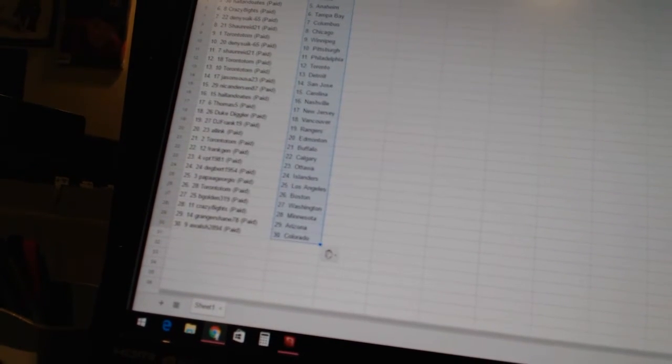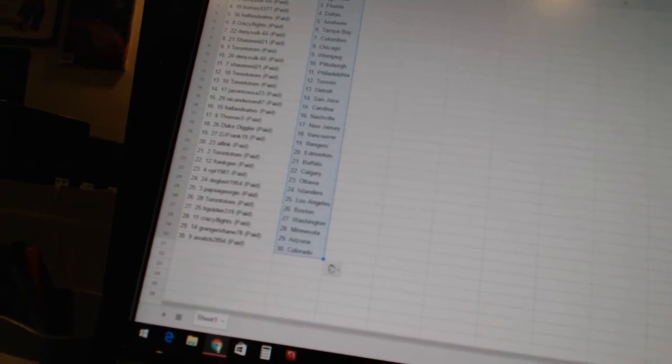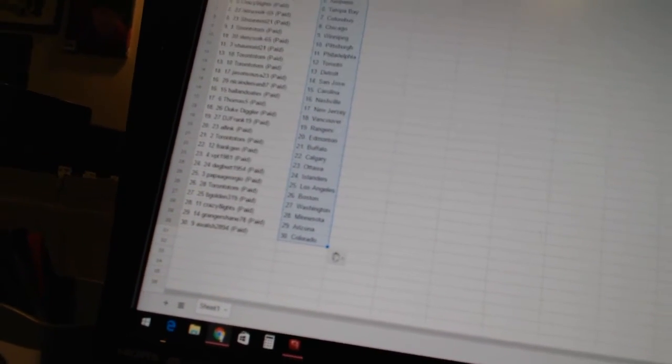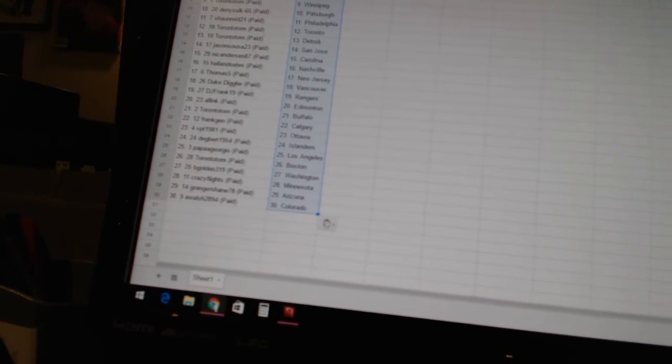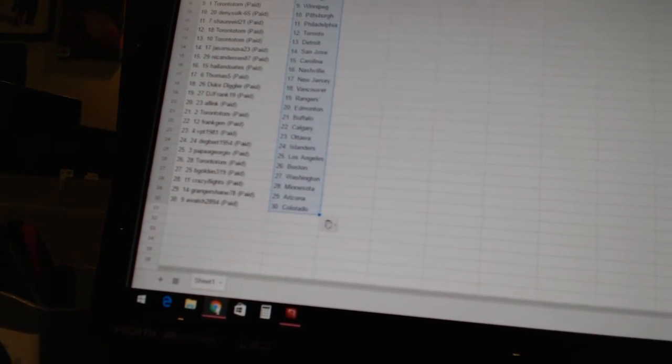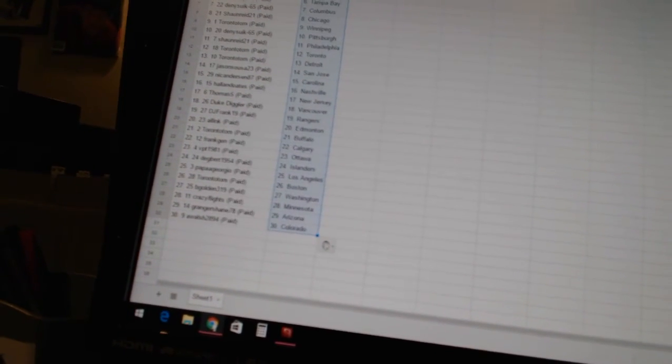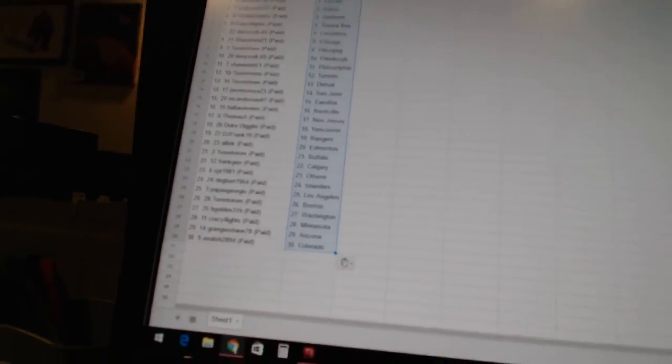Frank Jen is Calgary, VBT 1981 is Ottawa, Degbert has the Islanders, Papa Georgio has Los Angeles, Toronto Tom is Boston, BGolden 319 is Washington, Crazy 8 is Minnesota, Granger Shane is Arizona, and A Walsh 2894 is Colorado.